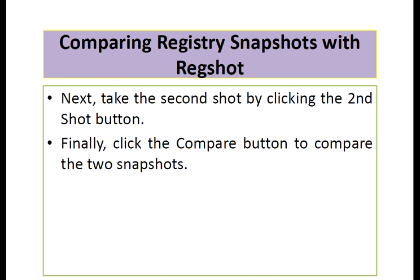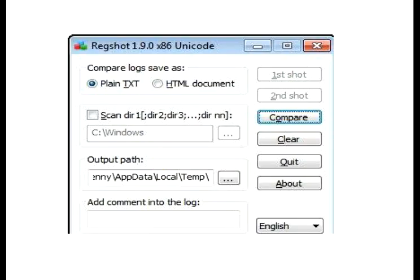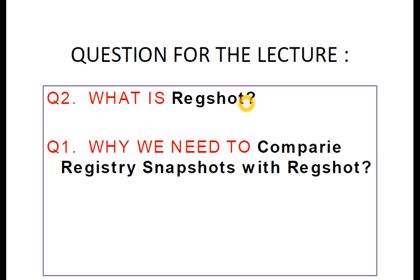Then click the Compare button to compare the two snapshots. This is a sample snapshot for Regshot. You can see the first shot button, second shot button, and the compare button. In that way you can compare them and come to an analytical view.